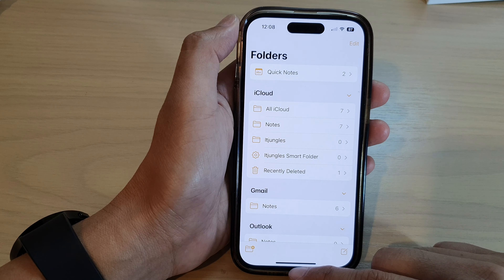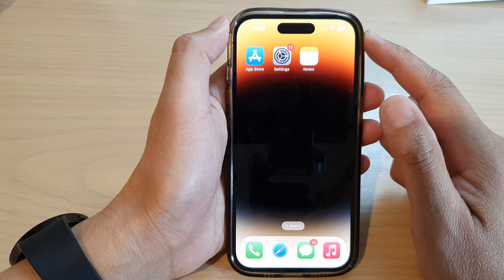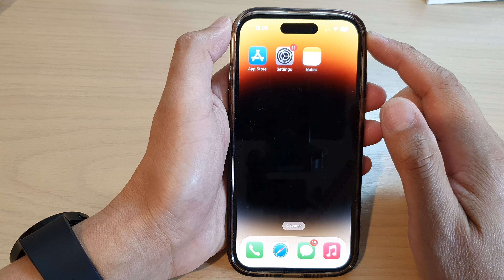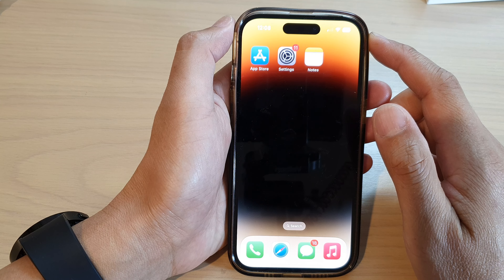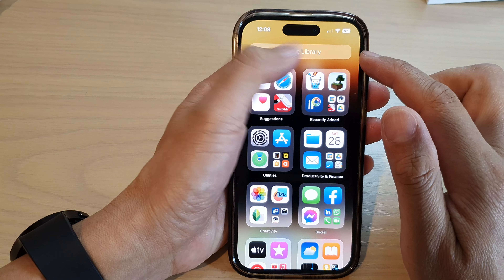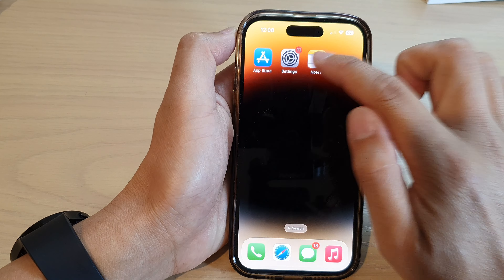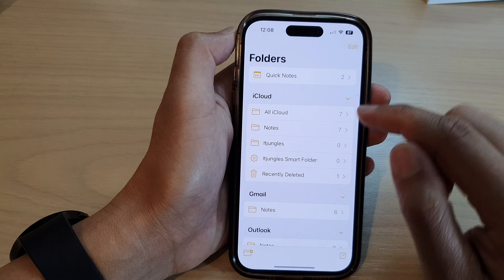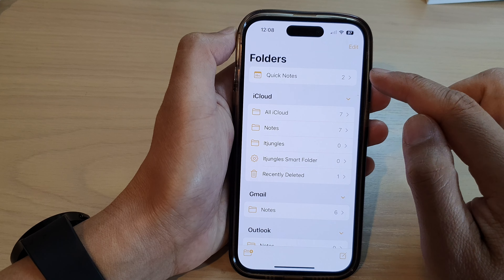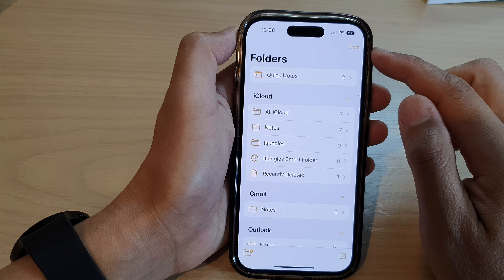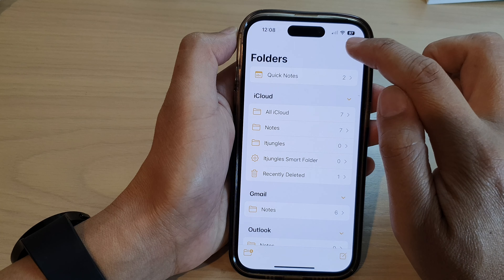First, let's go back to the home screen by swiping up at the bottom of the screen. On the home screen or in the app library, open up the notes app. Next, go back to the folders homepage and in here, tap on edit at the top.